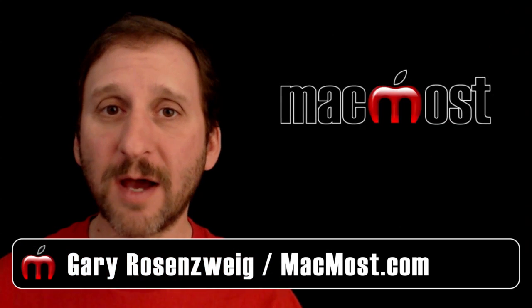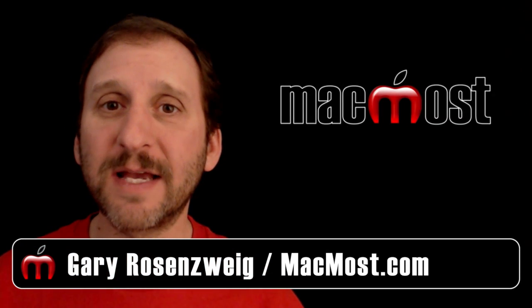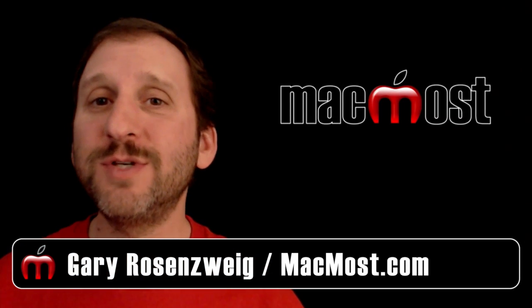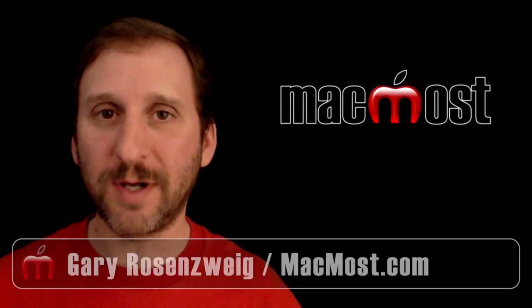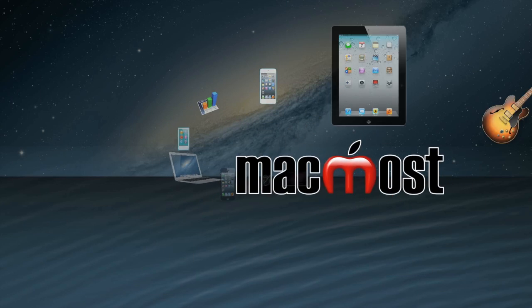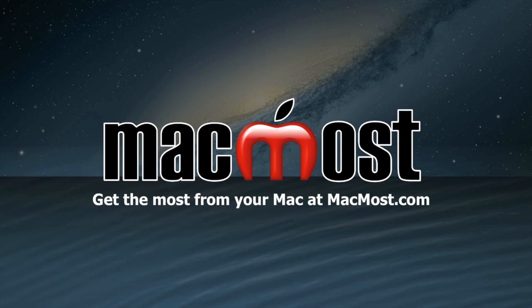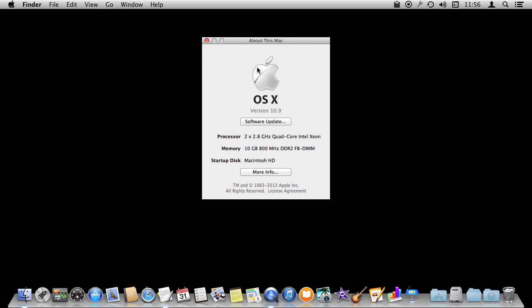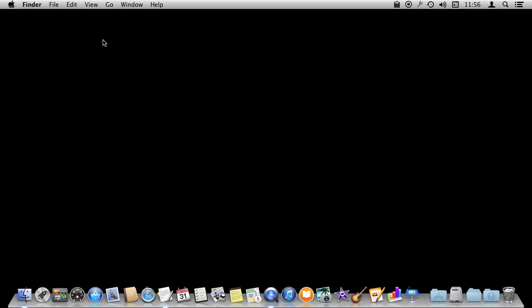Hi, this is Gary with MacMost.com. Let's take a look at using keyboard shortcuts. I'm using Mac OS 10.9 and we're going to look at keyboard shortcuts.